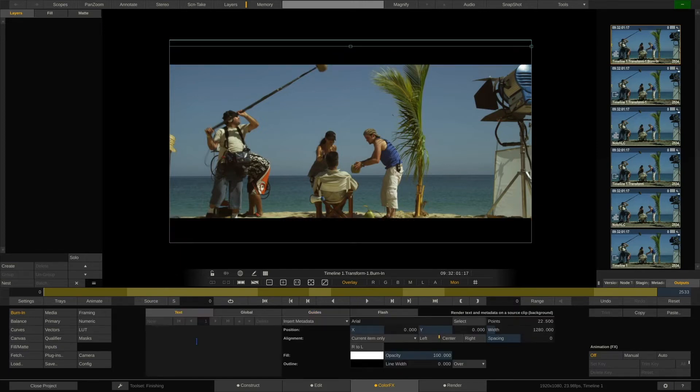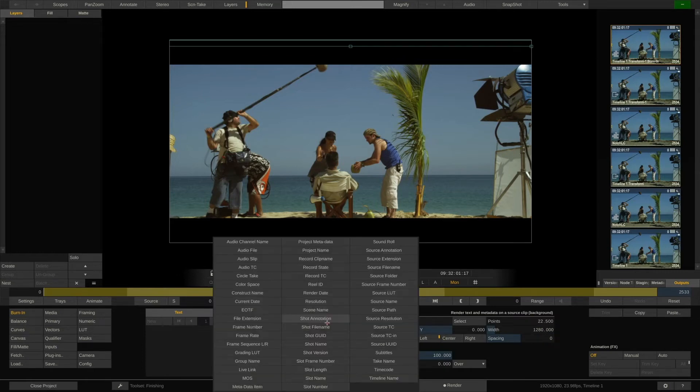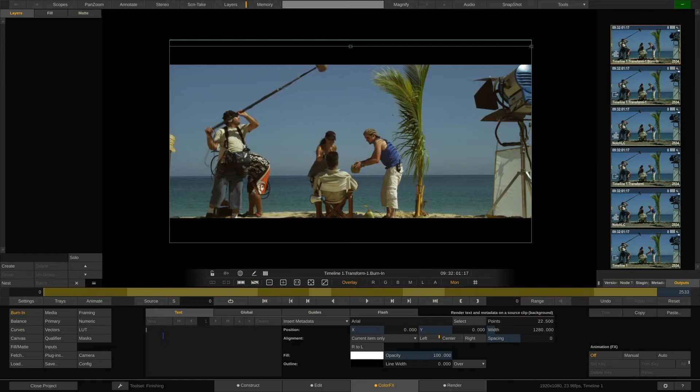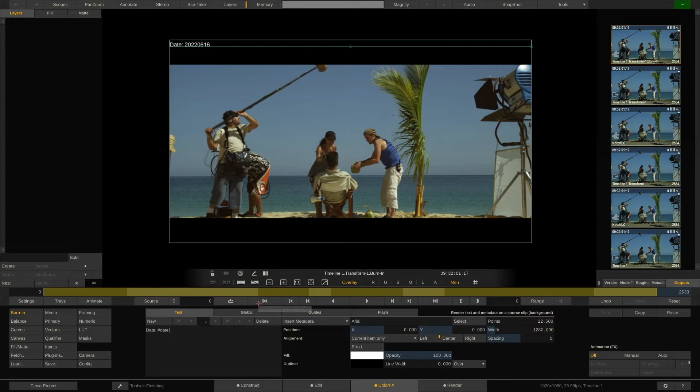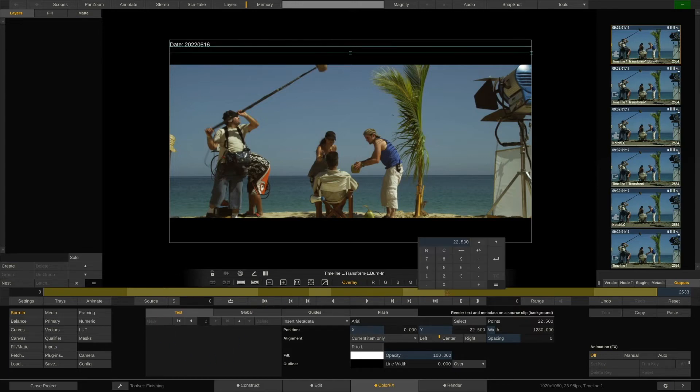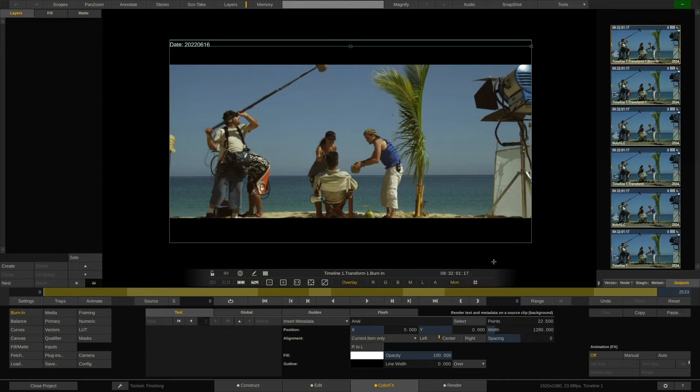In the Text tab, we can create text boxes and fill them with metadata from this drop-down here. Let's say we want the current date in here. So I'll type date and add the corresponding metadata item from the drop-down. Next, I'll create a new text box, also place it at the top, but center the text and add the record timecode.